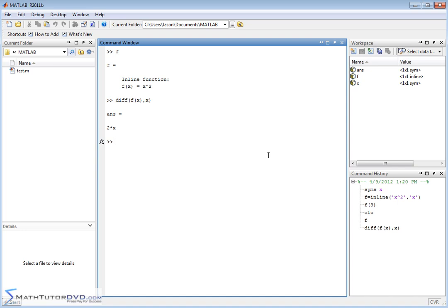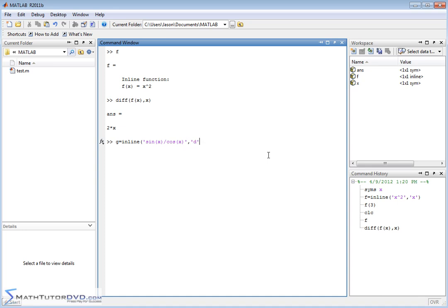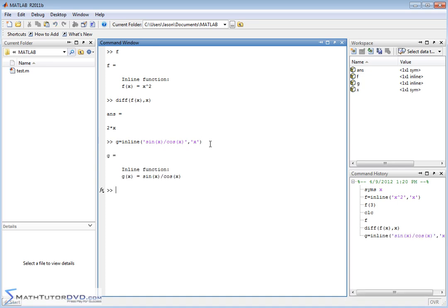So we can continue to play this game. We can define more and more complicated functions, or we can change variables. Let's do that for a second. Let's say we have another function, we'll call it g, and we'll set that equal to something else here. Let's say g of x. So let's say it's sine of x over cosine of x. Sine of x over cosine of x, and we want to obviously have the independent variable as x. So we're saying g of x is equal to sine over cosine.